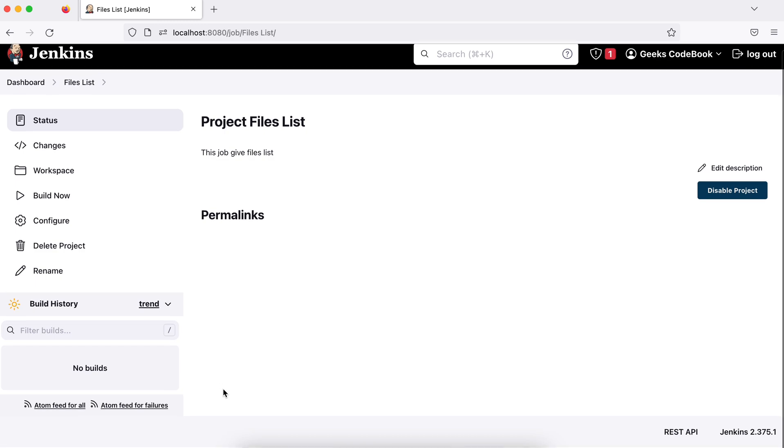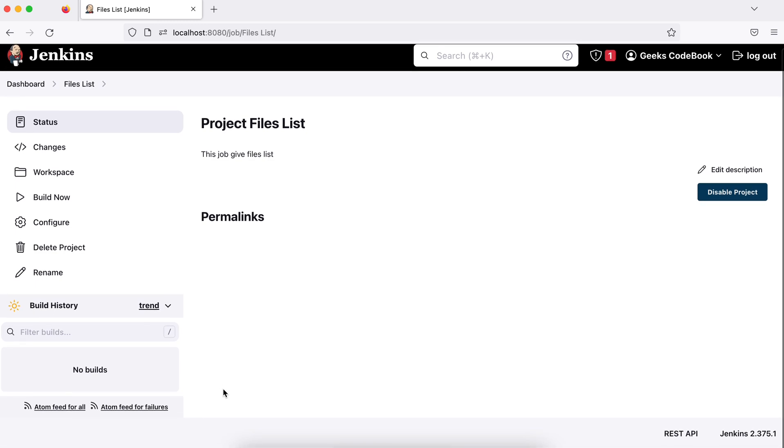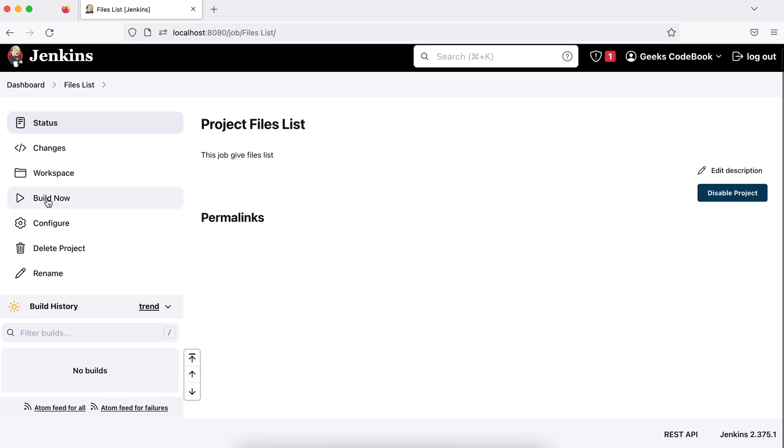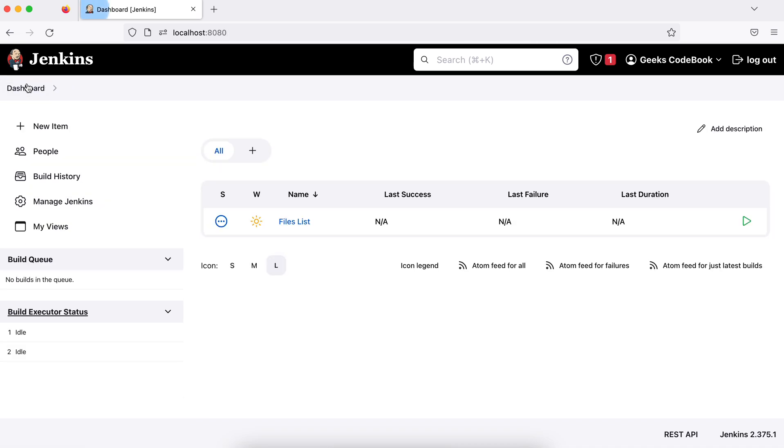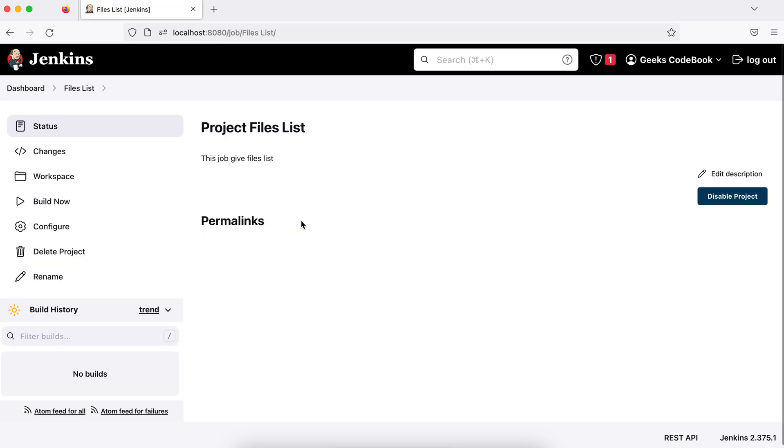So our one job is ready. Now, let's trigger this job. Go to, before trigger, let me go to this dashboard. You can see dashboard here. Go to the job again and let me build this.